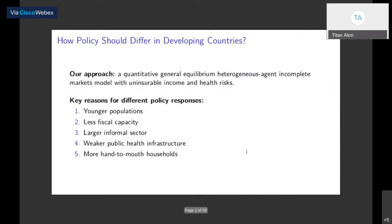Our general approach in a sentence is that we are going to build a quantitative general equilibrium model with heterogeneous agents, incomplete markets, and uninsurable income and health risk. Functionally, this allows us to focus on three things relative to homogeneous agent models: we're able to study distributional policies and consequences of different classes of policies; we're able to study targeted policies that protect certain members of the population while letting others go about their business; and we ensure that policies are consistent with individual economic incentives and therefore can be sustained over longer periods of time.